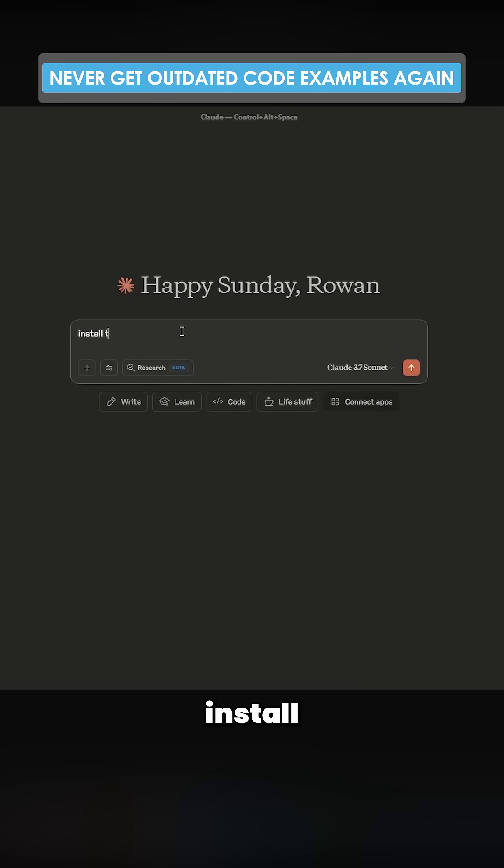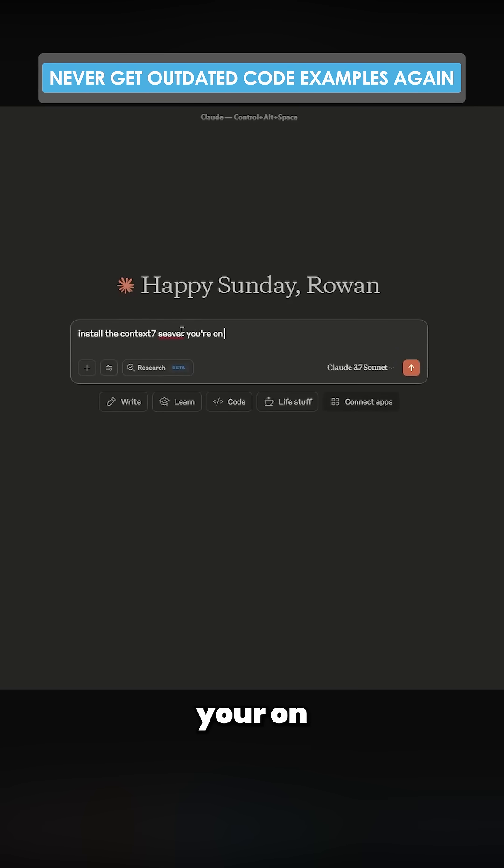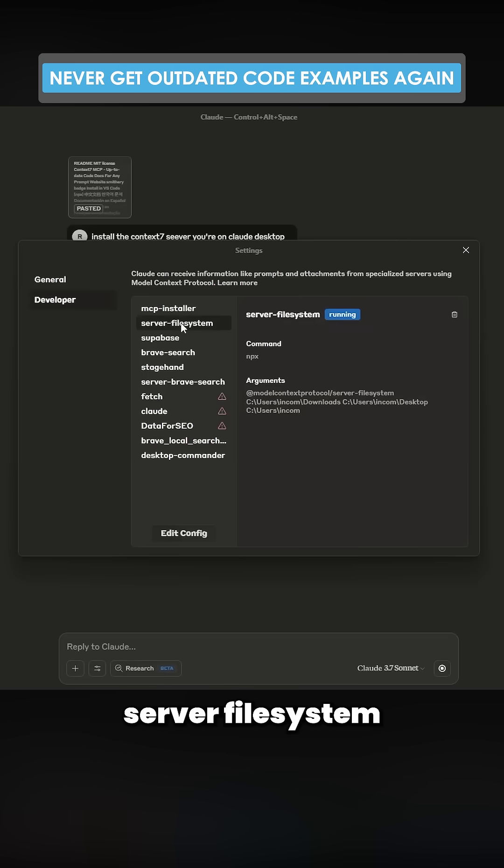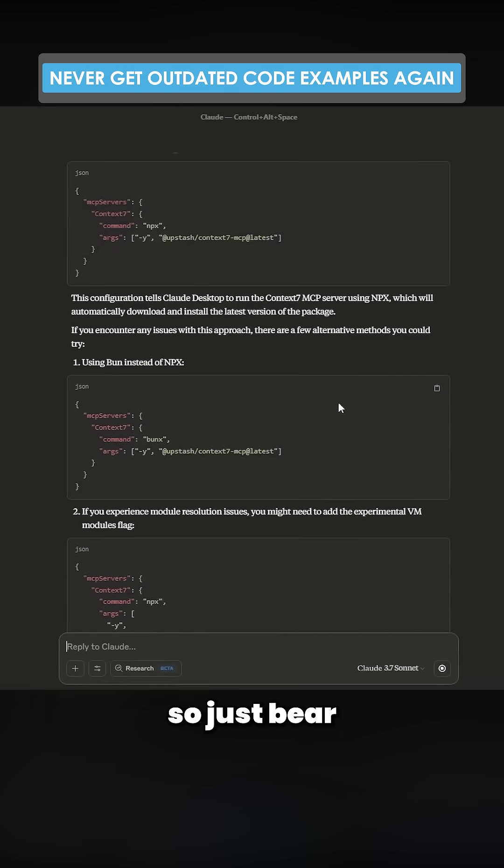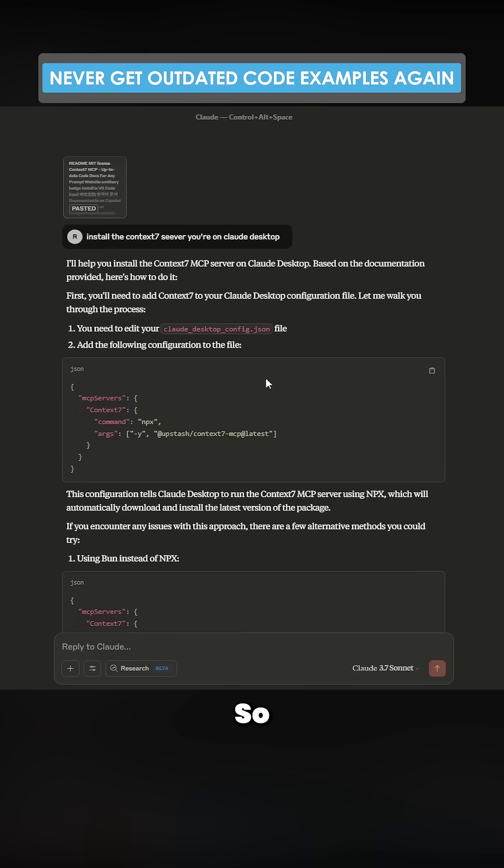I'm going to say install the Context 7 server on Claude Desktop. So I do have server file system and MCP install. I have these two things, so just bear that in mind.